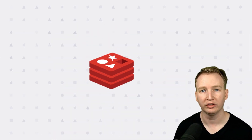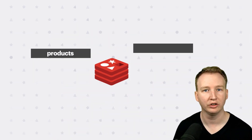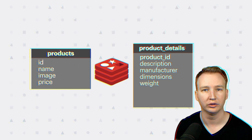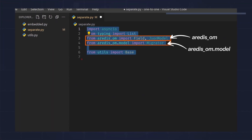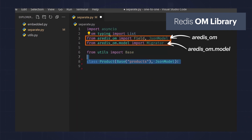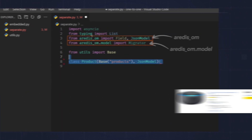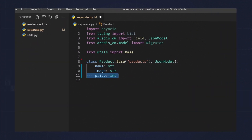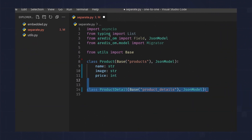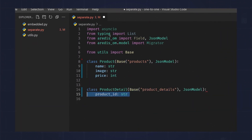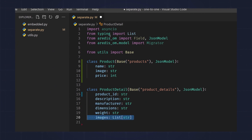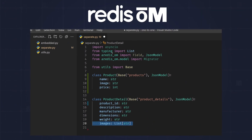In Redis, similar to a relational database, you can create a collection called products and another collection called product details. Here, I've imported the Redis Ohm library and I'm modeling the products collection with fields like name, image, and price, meant for the product list view. I also have a product details collection with product ID, description, manufacturer, dimensions, weight, and a list of images. With Redis Ohm, we can index it like this.